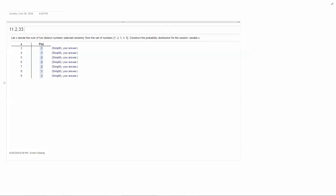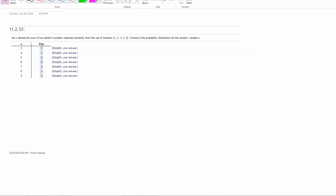Let X denote the sum of two distinct numbers selected randomly from the set of numbers 1, 2, 3, 4, and 5. Construct a probability distribution for the random variable X. So note that we have five different numbers inside of the set and we want to let the outcome X denote the sum of two distinct numbers.